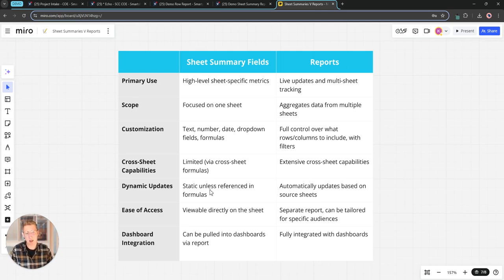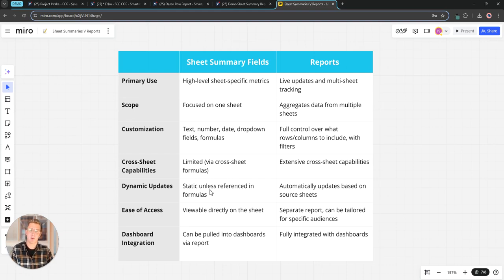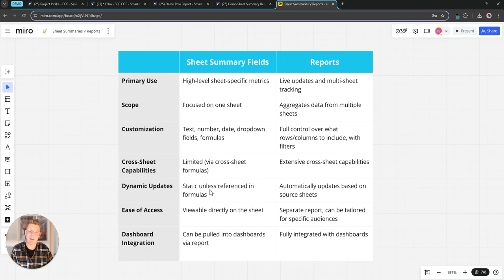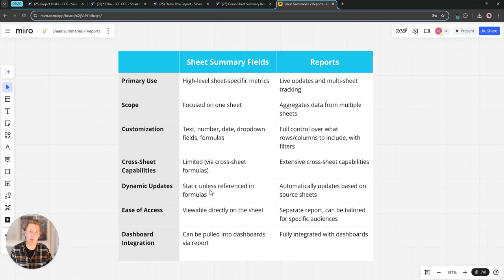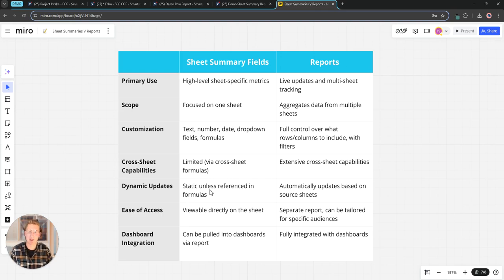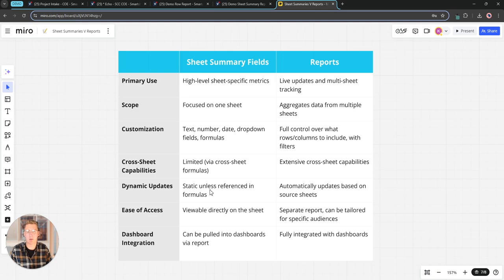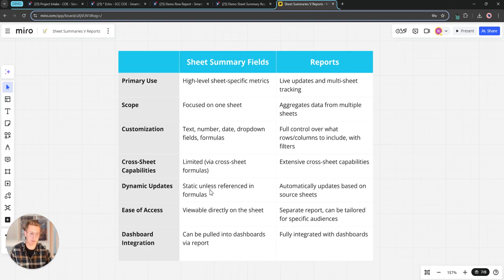Dynamic updates: sheet summary fields are going to update based on the formula that's in there or whatever metric is in the field when it has changed on the sheet. Whereas a report is going to give us the ability to make updates to row data across multiple sheets. So that's another key difference. Even if we're pulling these summary fields into a report we're really not going to be able to edit any information that exists in the row of the source sheet.